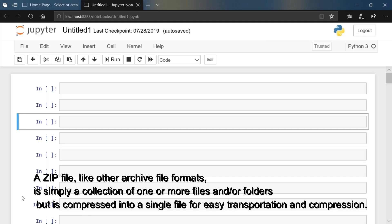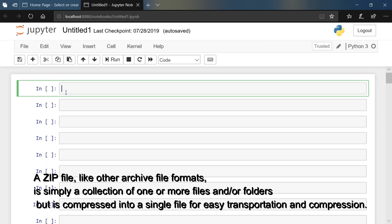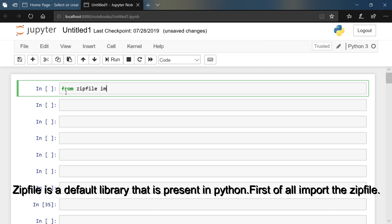A zip file, like other archive file formats, is simply a collection of one or more files and or folders but is compressed into a single file for easy transportation and compression.